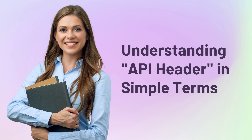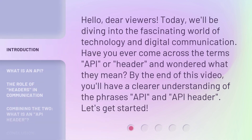Understanding API header in simple terms. Hello, dear viewers. Today, we'll be diving into the fascinating world of technology and digital communication. Have you ever come across the terms API or header and wondered what they mean? By the end of this video, you'll have a clearer understanding of the phrases API and API header. Let's get started.